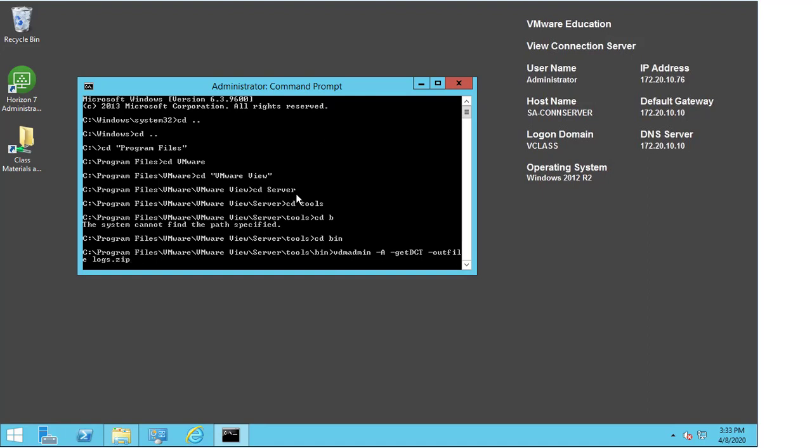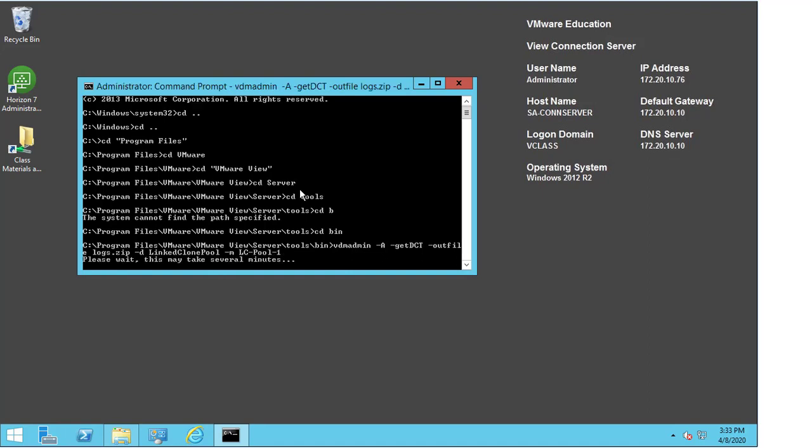We then need to give the name of the pool. So minus D, and the pool is linked clone pool. And then we need the machine. Now the machine in this instance is LC-pool-1, and we select enter.